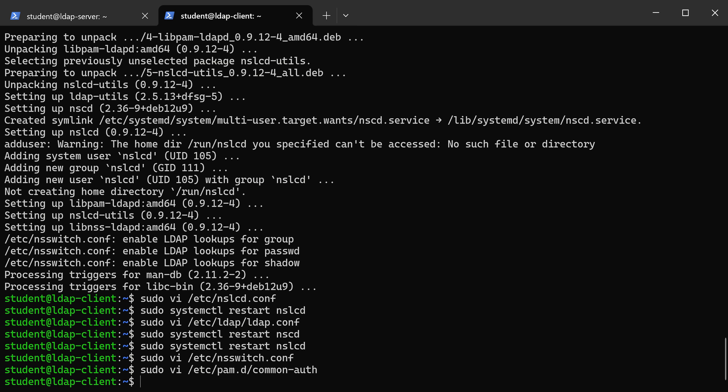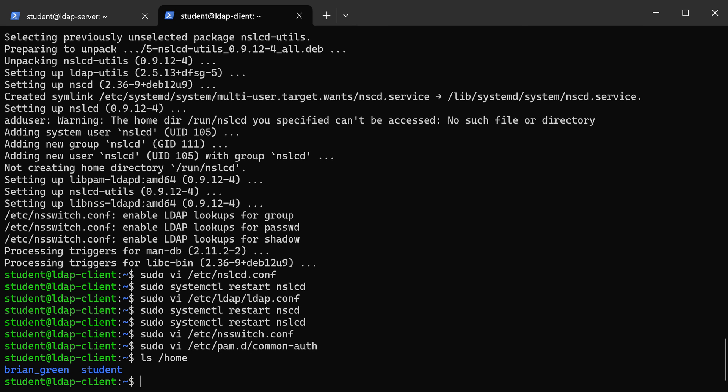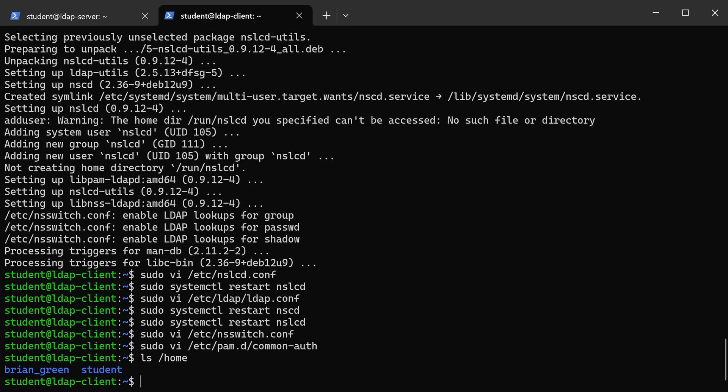All right, so the next step—now we know PAM is configured to use LDAP. When a new user logs in for the first time, usually they get a home directory. If we look in /home, you can see I have two user directories: brian_green, which is my Google account I used to log in, and student, which is my local account. Both of them have a home directory. The first time you log in, it creates that home directory for you.